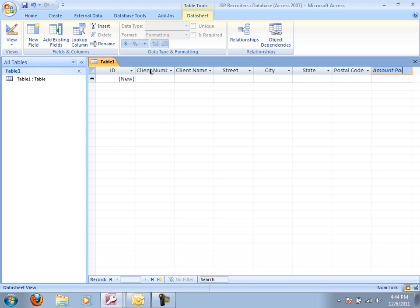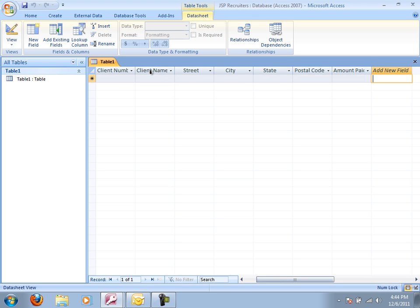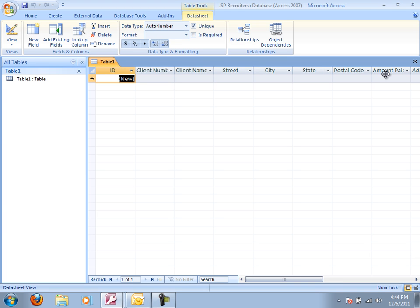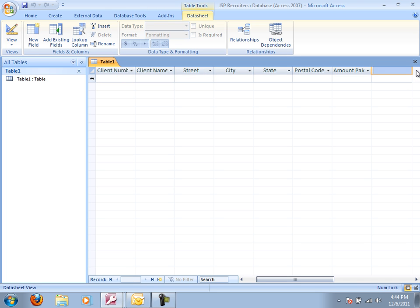Amount paid. I misspelled that. So I can easily go back and edit that. Amount paid. And enter. Now I want to go back and add new. Amount paid. I need current due.